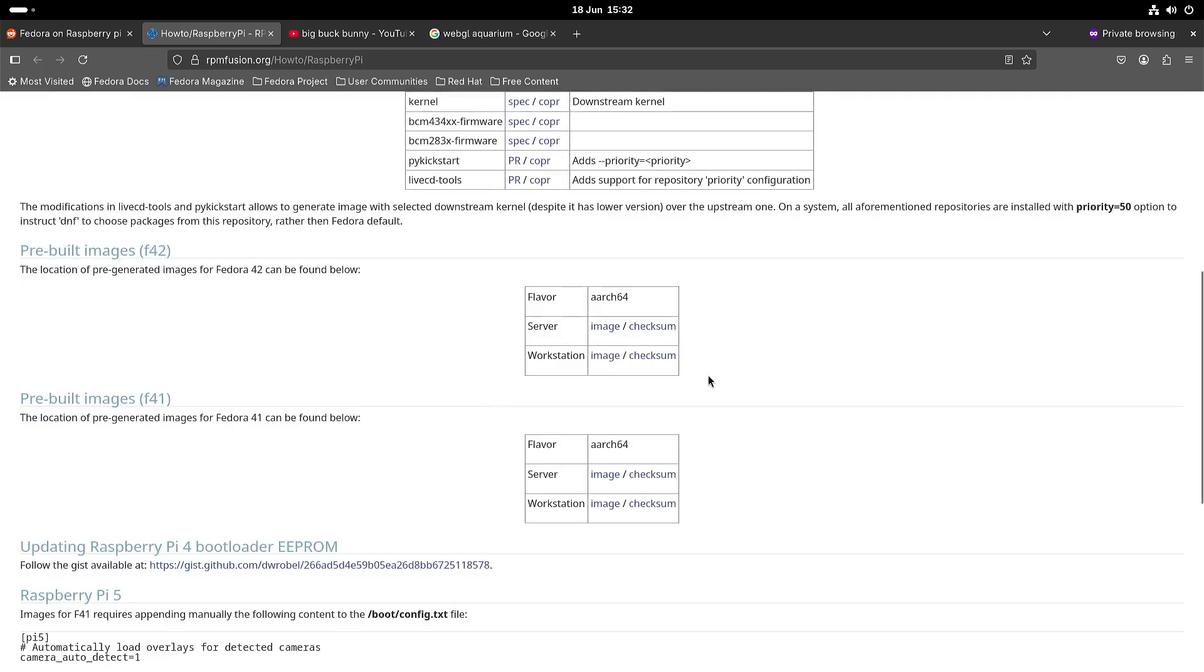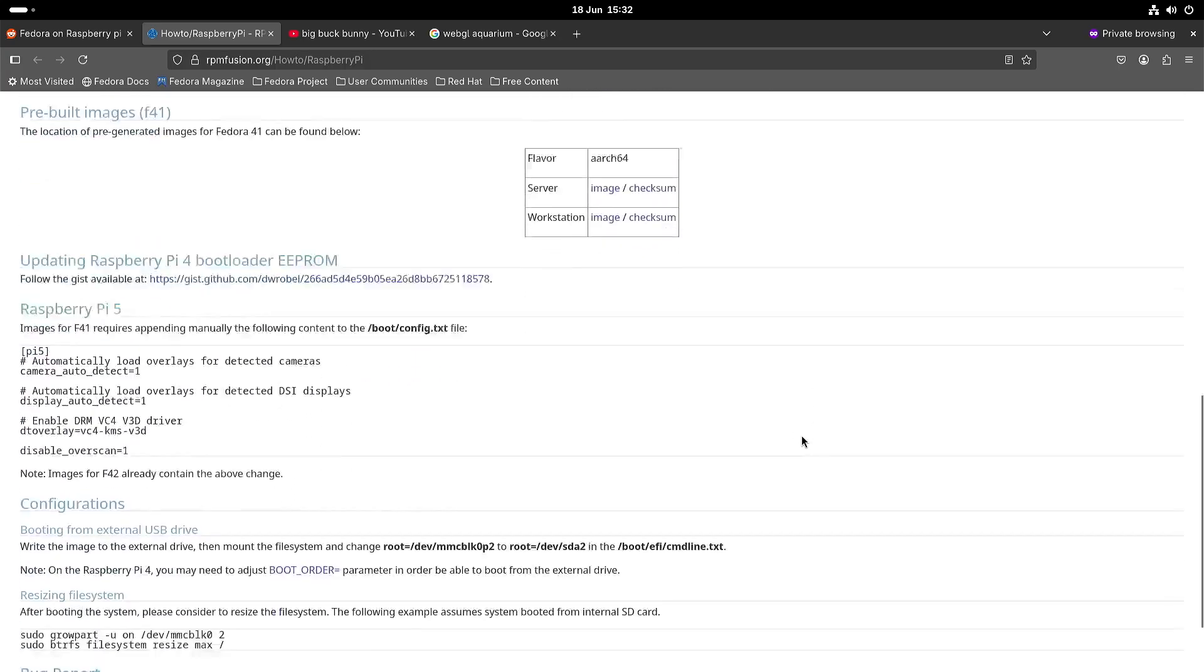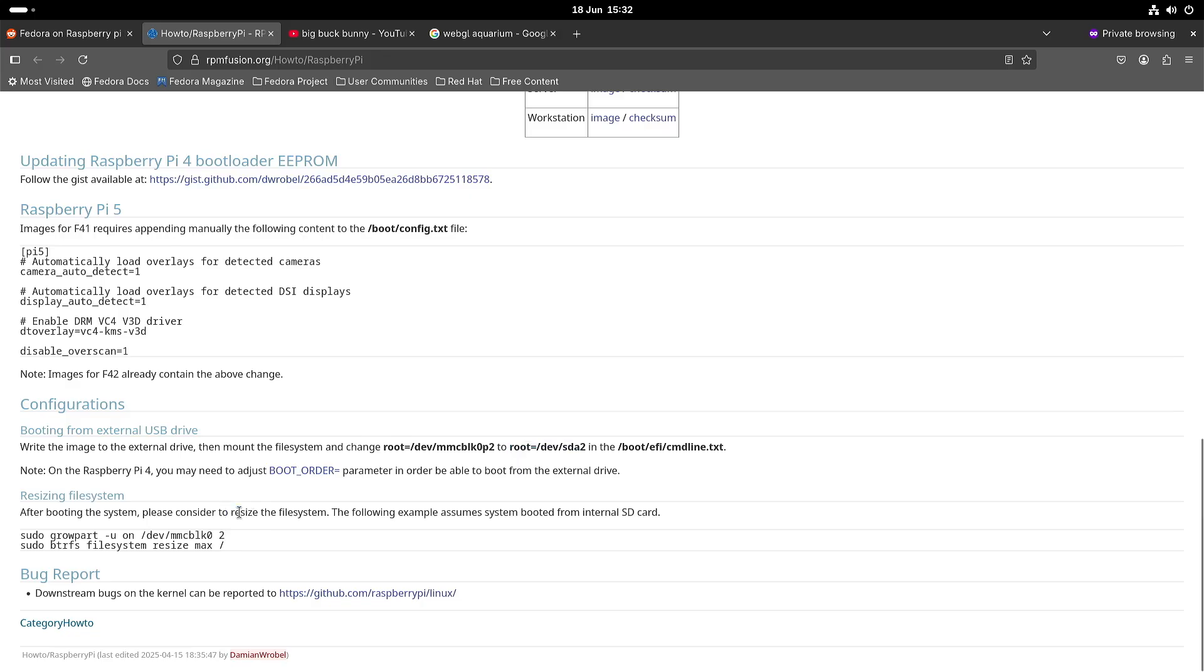So at the moment you can download Fedora 42 and I think if you write it to a micro SD card then everything should be good to go. I'm running from a USB stick so I had to make this change. And once you have written the image then it's a good thing to resize the file system because it doesn't maximize the file system automatically.